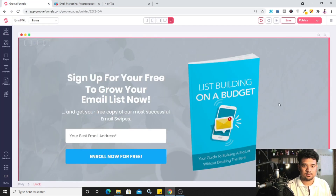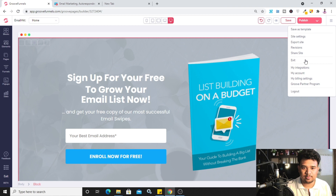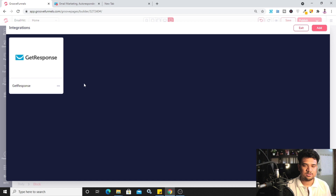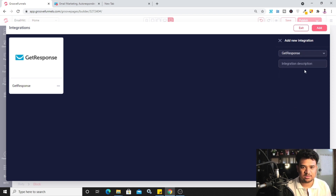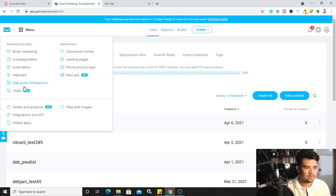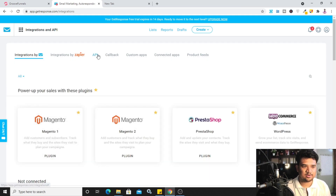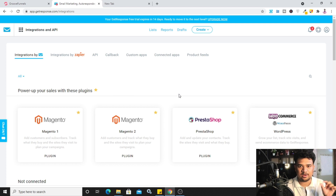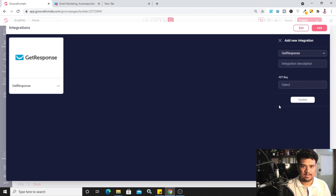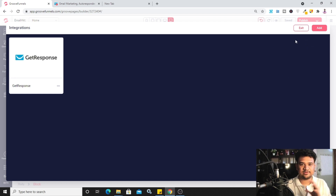Now I'll go back to GrooveFunnels and show you how to integrate GetResponse. Click on the hamburger icon, go to 'My Integrations' — you can see I already have GetResponse set up. If you're new, click 'Add Integration,' choose GetResponse as the type, and it will ask for an API key. To get the API key, go to GetResponse, click 'Menu,' then 'Integrations and API,' and click on 'API' — you'll get a random key. Copy that key, paste it in GrooveFunnels, and click 'Update' — you'll then see your GetResponse icon appear.